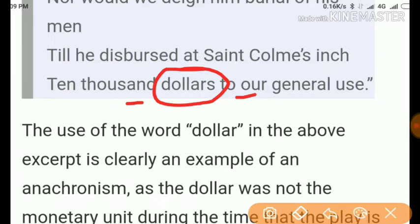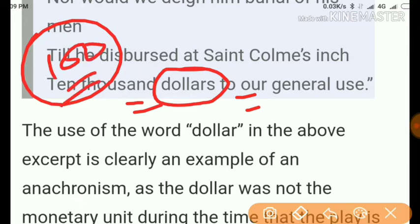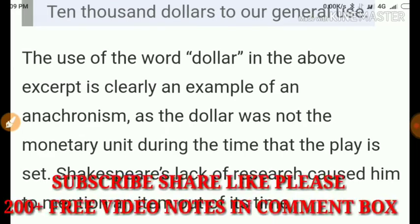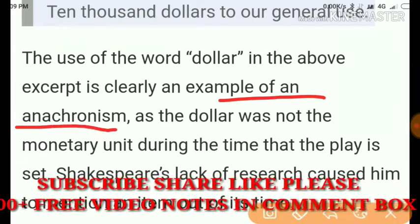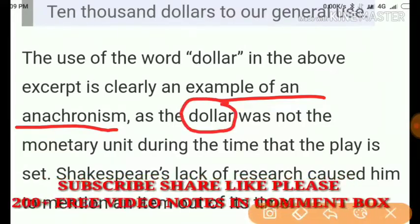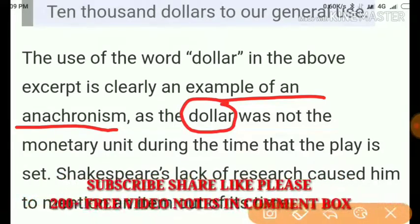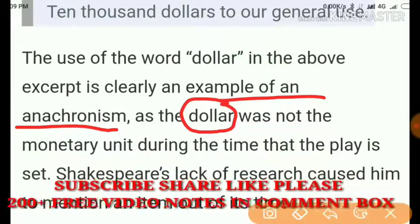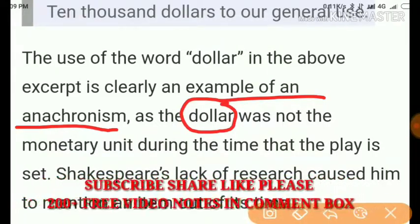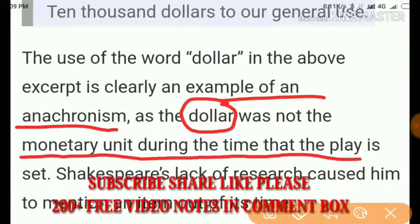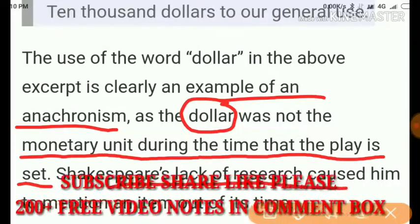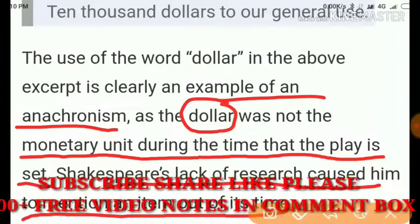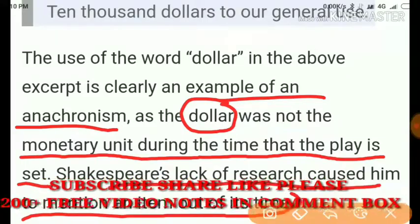We know that at the time of Shakespeare there were no dollars. Yet here the word 'dollar' appears, and this is an example of anachronism — because at that time dollars were not used, yet Shakespeare used this word. The play is set in Macbeth's time, not Shakespeare's time. The dollar was not a monetary unit during the time the play is set, and Shakespeare's lack of research caused him to mention an item out of its time. Shakespeare wrote 37 plays, so mistakes could happen.